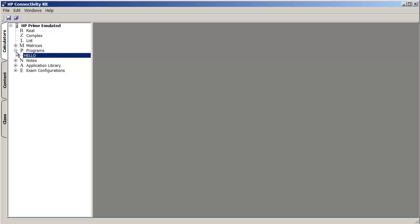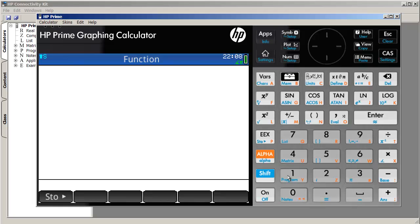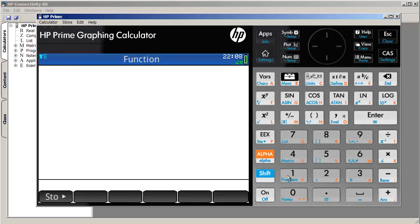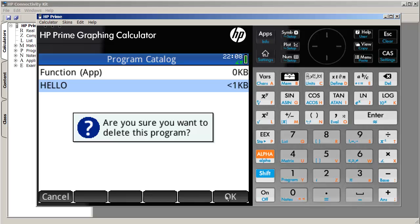Now, presumably, hello would not exist. And I'm actually going to go back into the calculator and make sure that it actually doesn't. So we'll delete it. So it doesn't exist anymore. And if we go back to the Connectivity Kit and refresh, there's nothing that shows up under Programs.